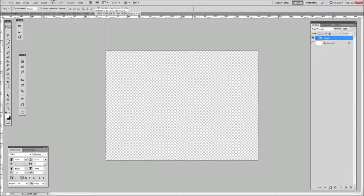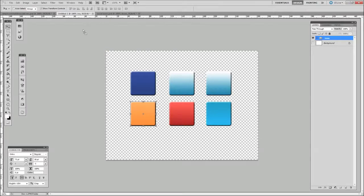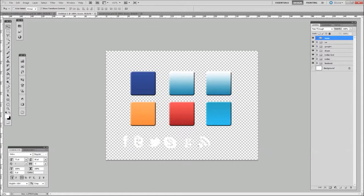Grab them, take them over into your layer and drop them down — and there they are. We'll move those to the bottom there.